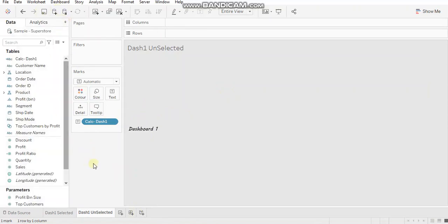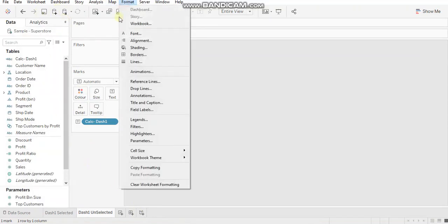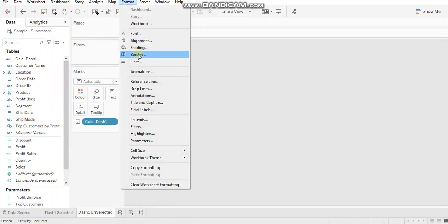I will also add column dividers to all the gray sheets so that whenever I place these sheets into my dashboard, I can see the partition between the tabs.